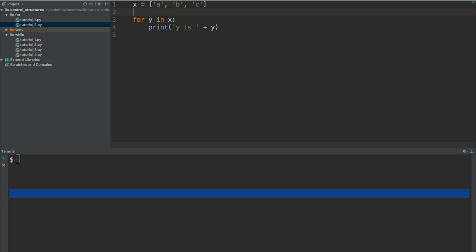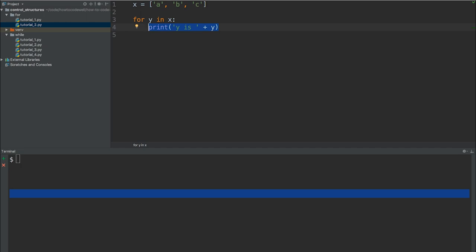So we've got for Y in X. This is exactly the same as we had it before. So we're literally just iterating over all the items in X, and we're printing that out to the screen. But what we want to do in this tutorial is actually print out the index of each of these items.